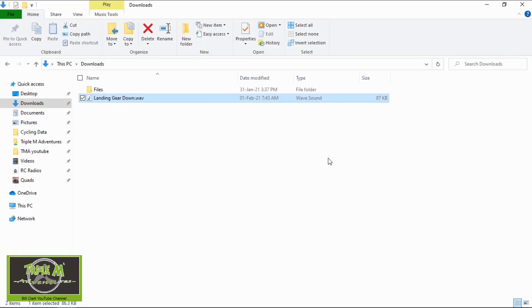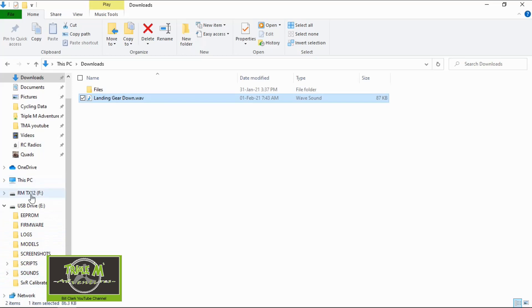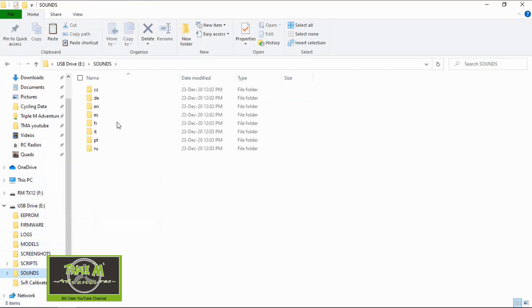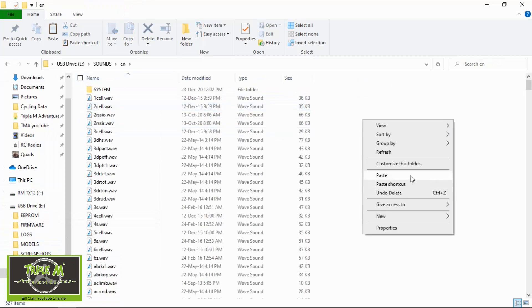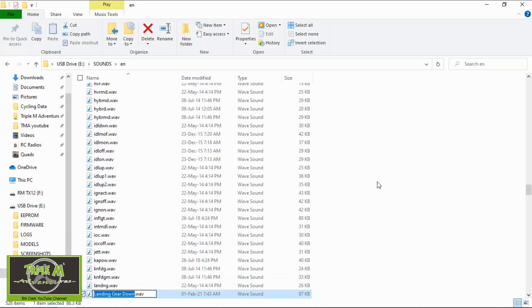We're going to turn our radio on, plug it in, and I'll show you where to put the file. On your radio, select USB Storage SD. If we switch over to our computer, we can see our directories and the USB. We need to copy the file and then go into the Sounds, English folder and drop the sound in there. Before we move on, we need to change the name of the landing gear down file - it's too long and the radio will not pick it up. I'm going to rename it to 'LGD' and press Enter. That way the radio will be able to see the WAV file.